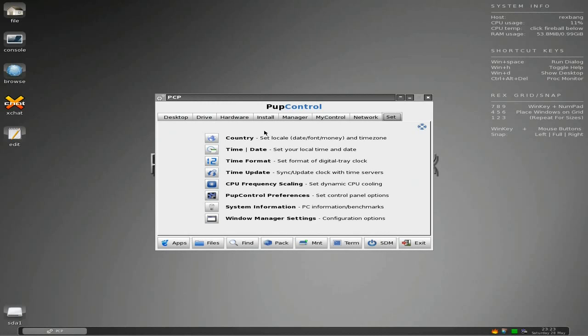Puppy will work on any system. If you've got a really old machine you're going to have to use Wary of course, and it does work super fast - you know what I'm saying.